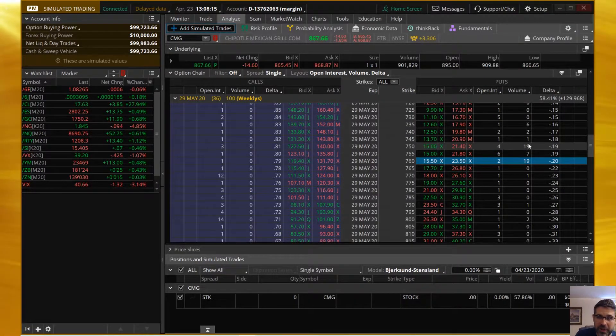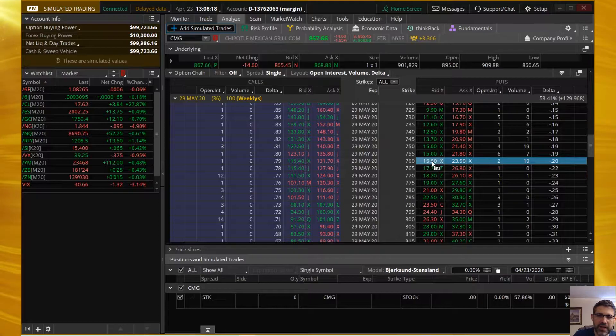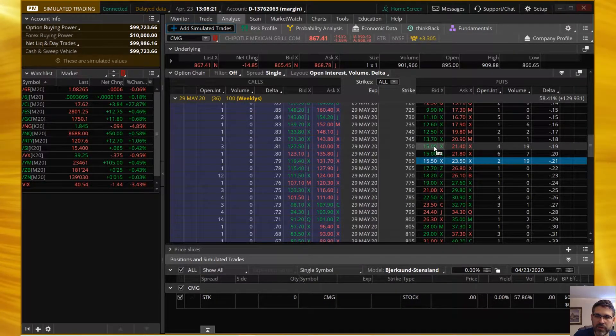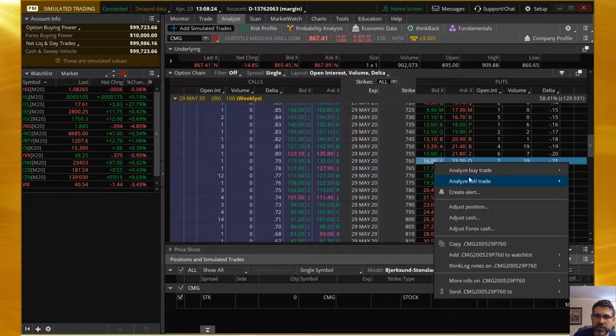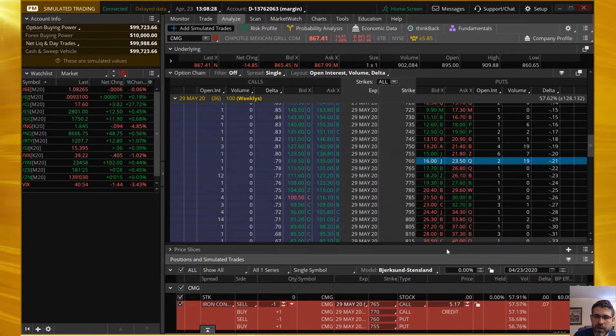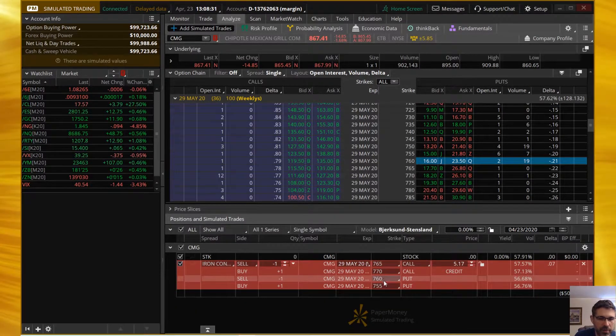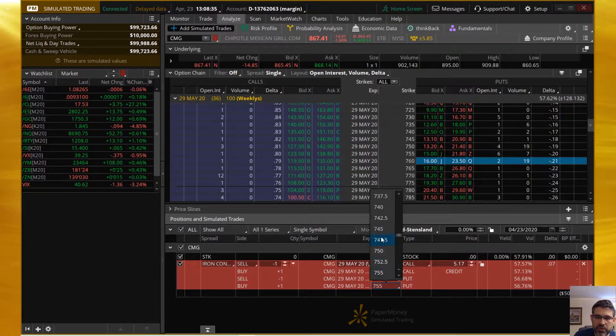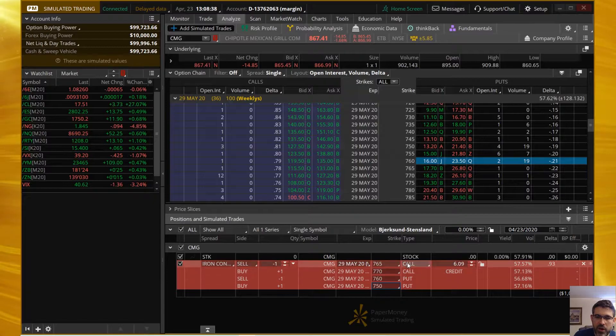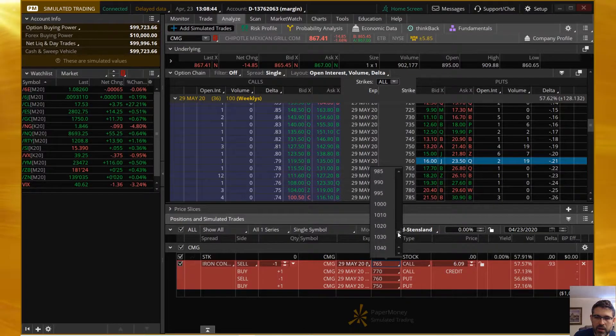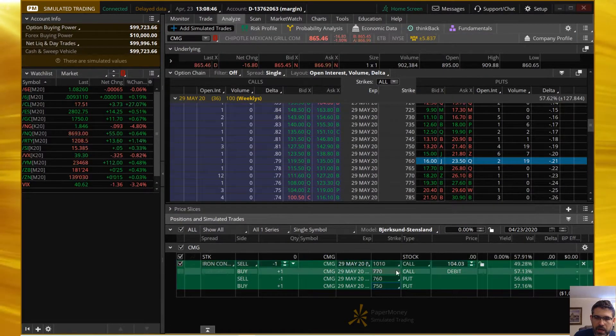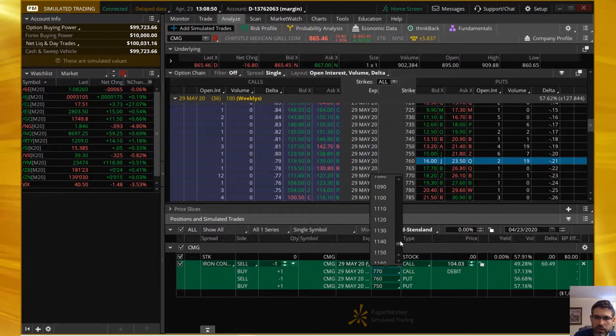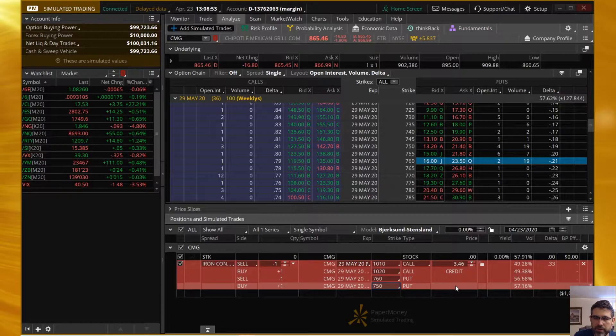We're going to be doing an iron condor. And we're going to be short the 760 put and long the 750 put. So I'm going to right-click on the bid for 760, choose Analyze Sell Trade, and go over to Iron Condor. It's going to build the iron condor for us down here, but the strikes will be off. We want to do a $10 wide spread. So I'm going to change the 755 to 750. The call side over here, we're going to change this short one all the way up to 1010. And then the long call will be $10 above that at 1020.